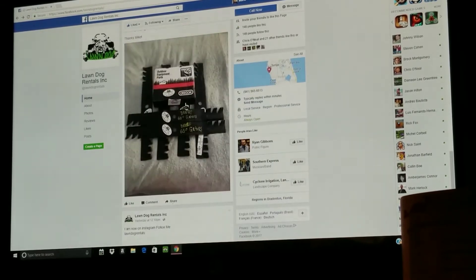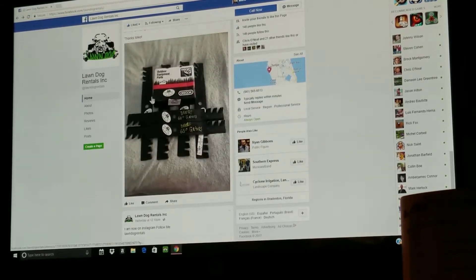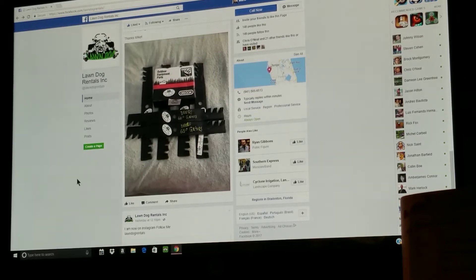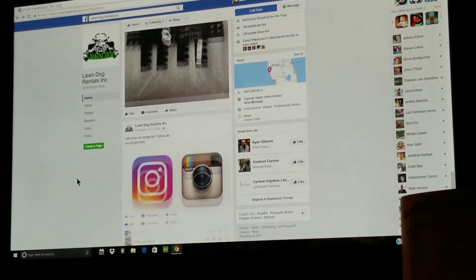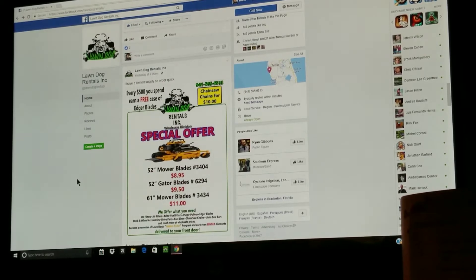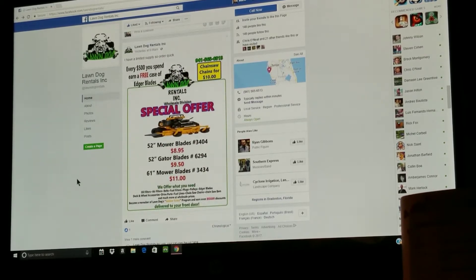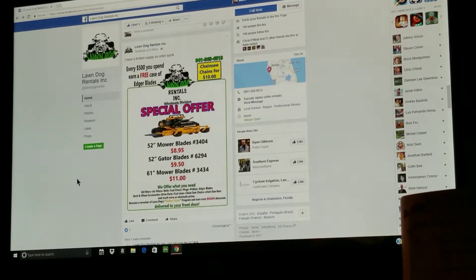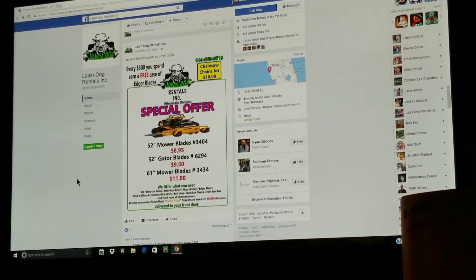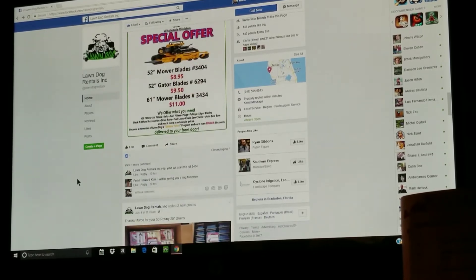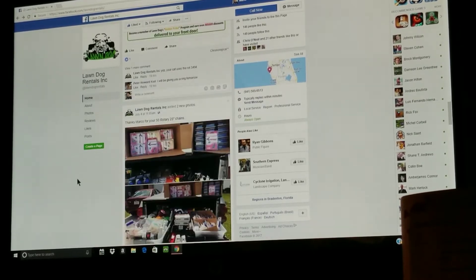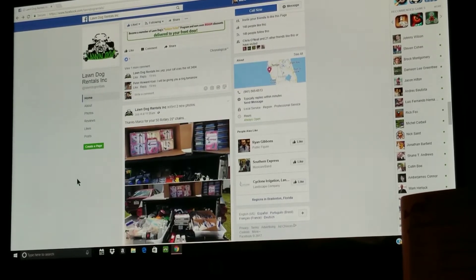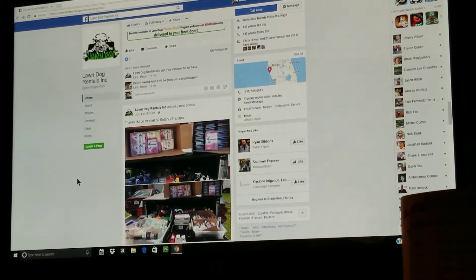These are people that he posts pictures of the stuff that other people have ordered and he puts it on there. Right now he's got a special offer: 52 inch mower blades for $8.95, 52 gator blades for $9.50, 61 inch mower blades for $11. These are great prices guys, because where I shop it's double the price.